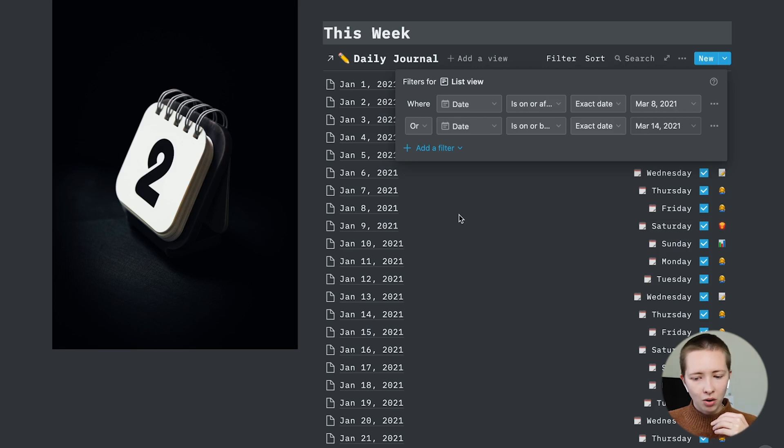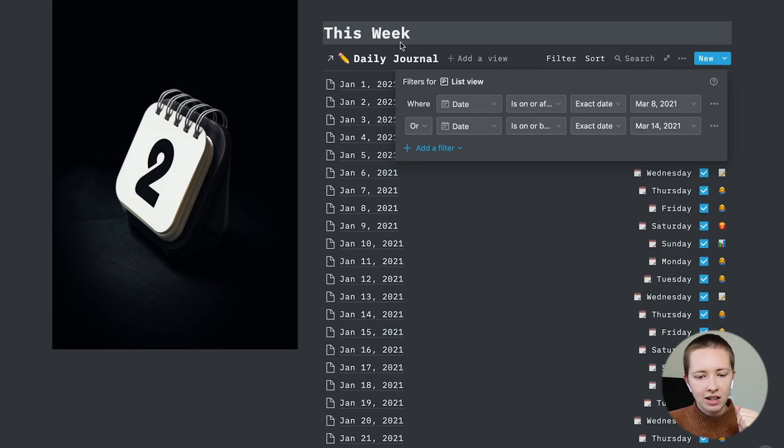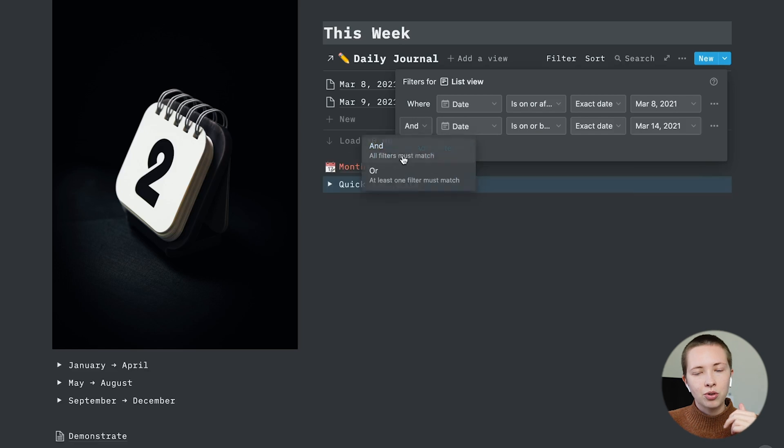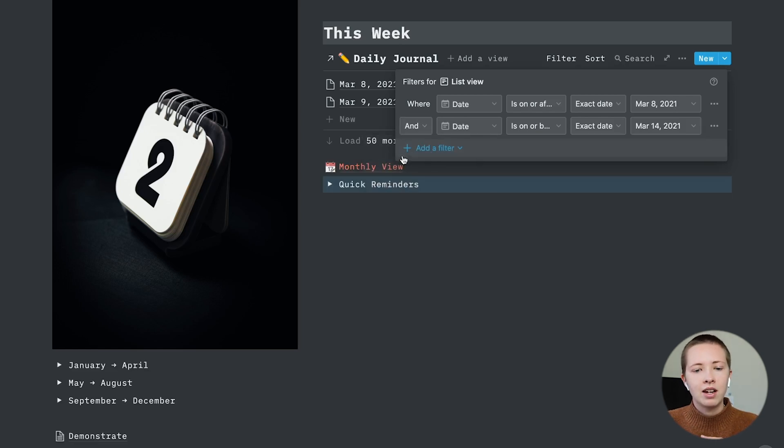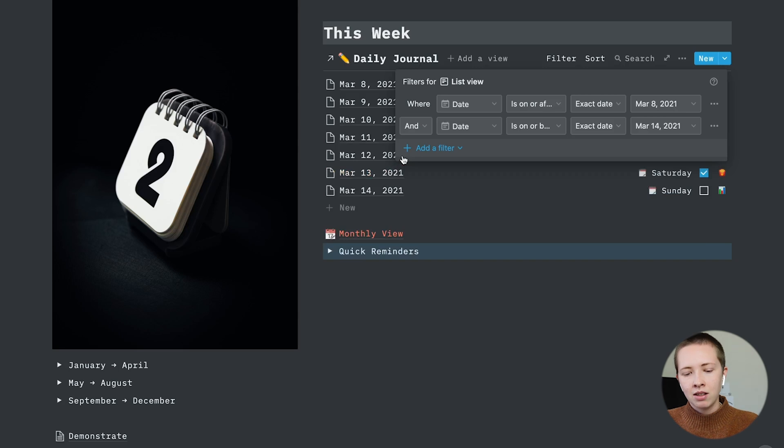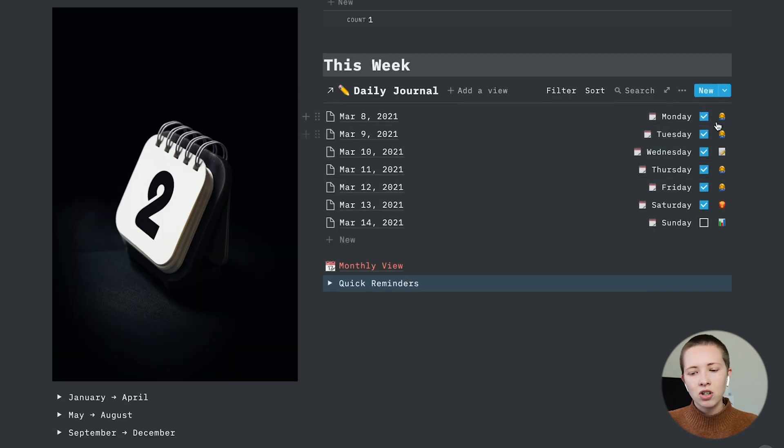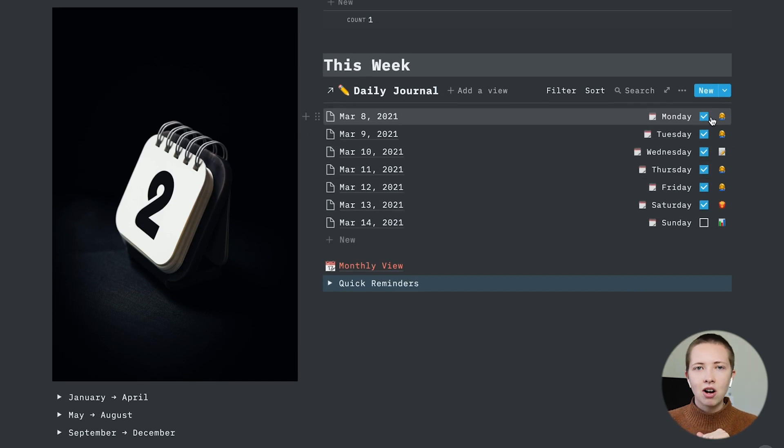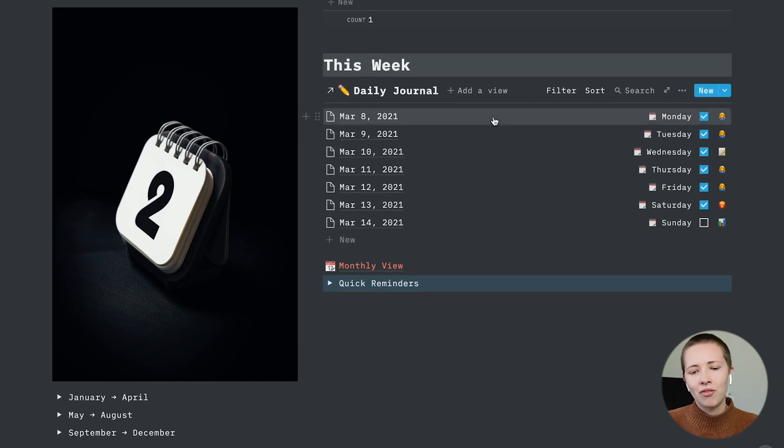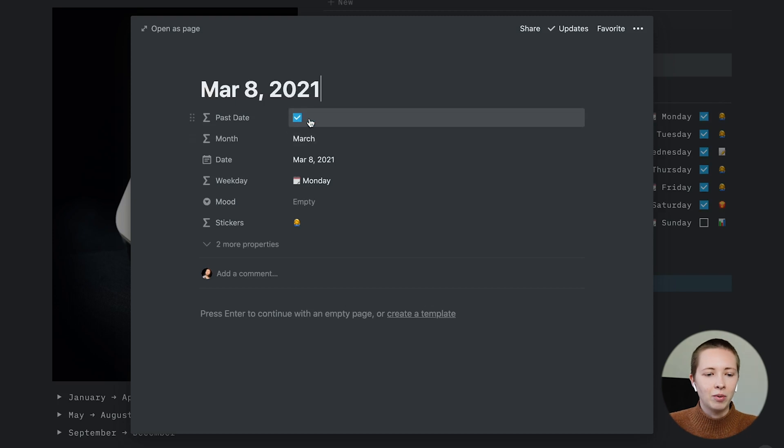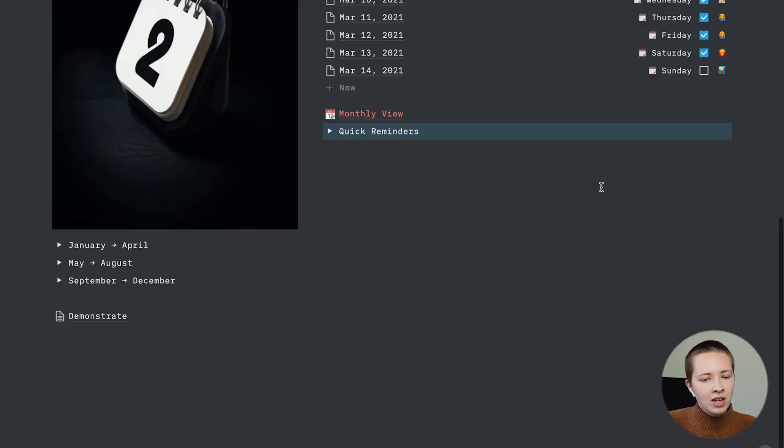So what I want to do instead is create a formula that's going to help me automate this weekly view in list format. And I also have these check boxes that are going to tick off as the days go by. This is more of an aesthetic choice. We're going to have this formula do that.